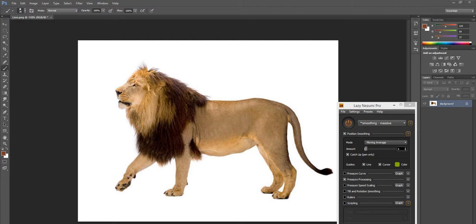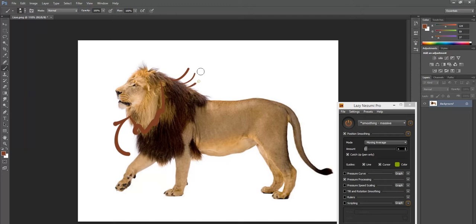Hi guys! Today we're going to be making the actual 2D art for our animated 2D rig. I apologize in advance if you aren't really much for realism — I chose this reference because I want to teach you how to use dynamic bones. So we will have layers of hair that move up and back down based on what the bones of the animal are doing.